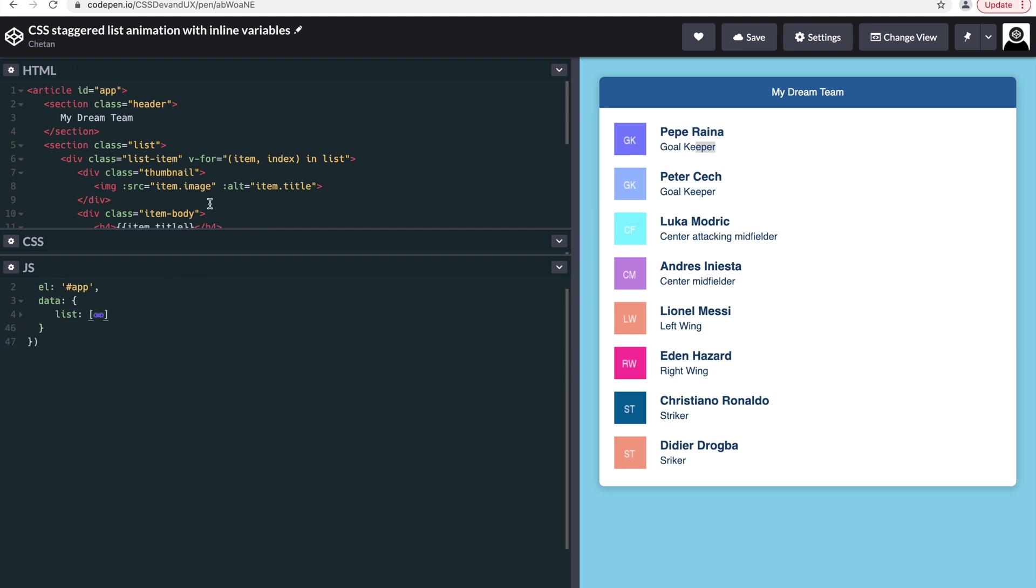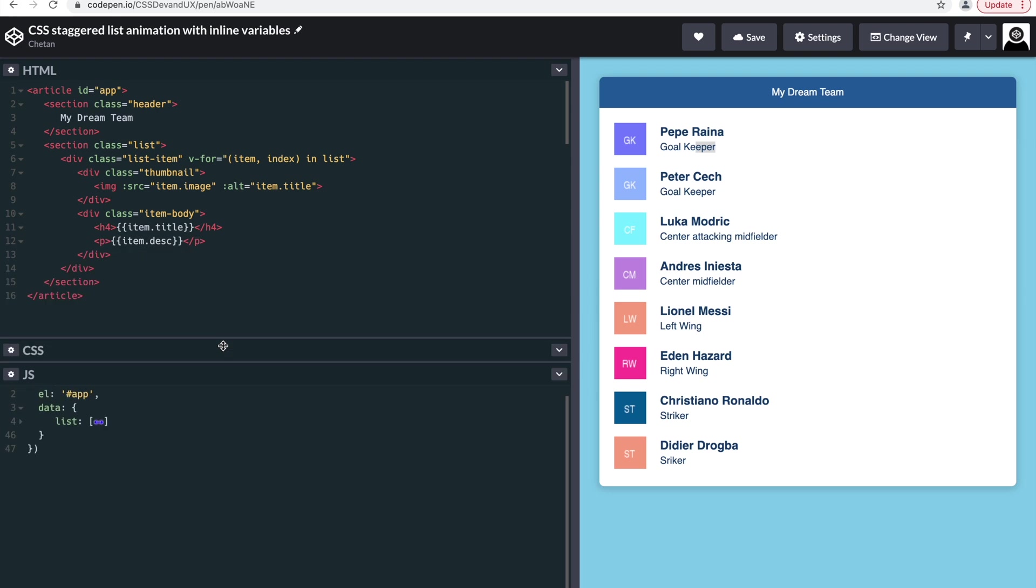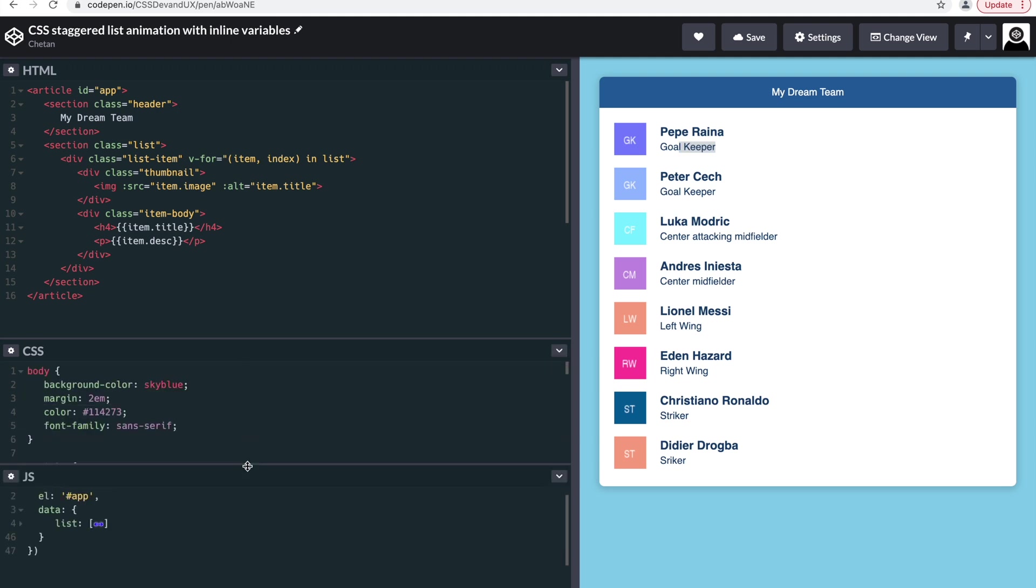Which we are repeating in the HTML, and that corresponds to your image, title, and description, which is repeated for each of the objects. Okay, cool. So that's for the data and the HTML. Let's look at the CSS.